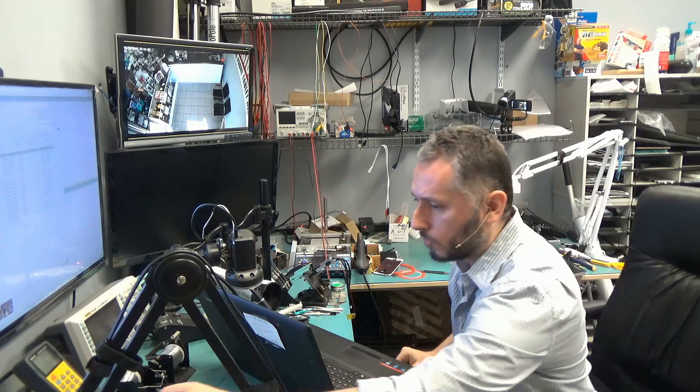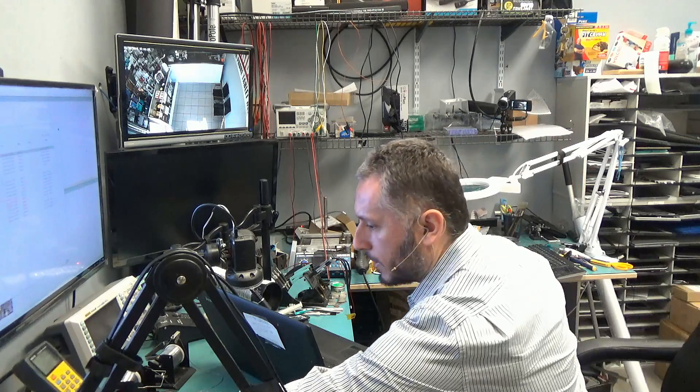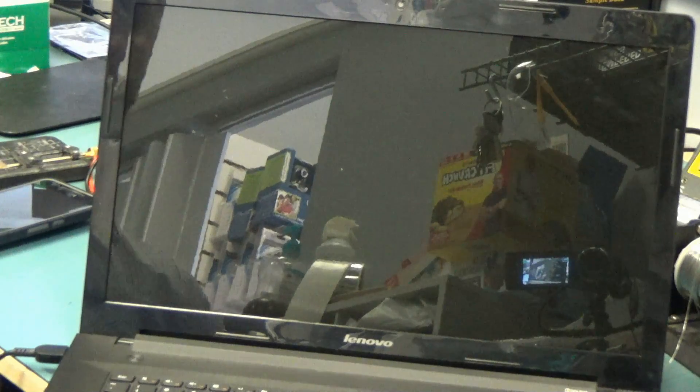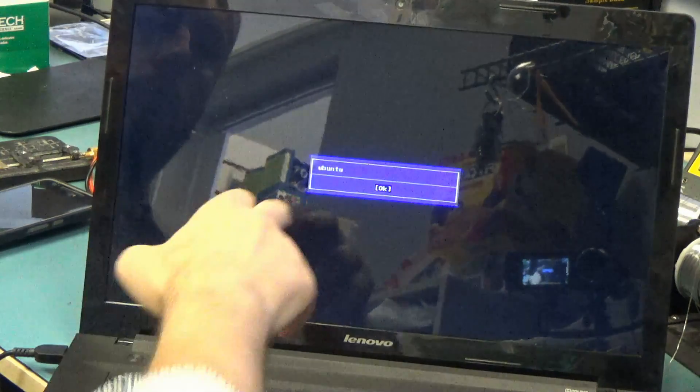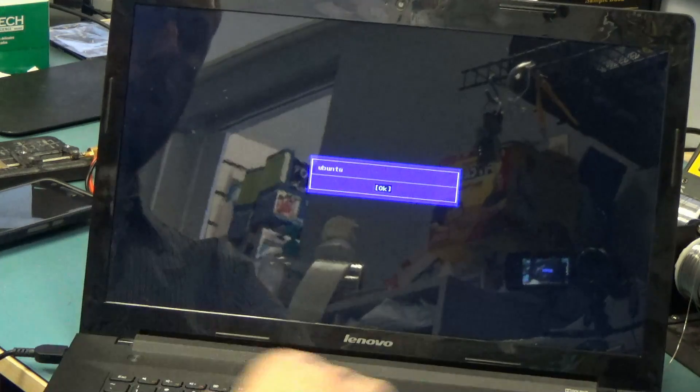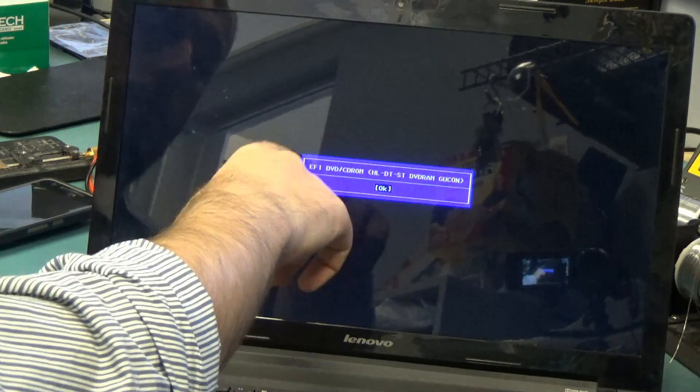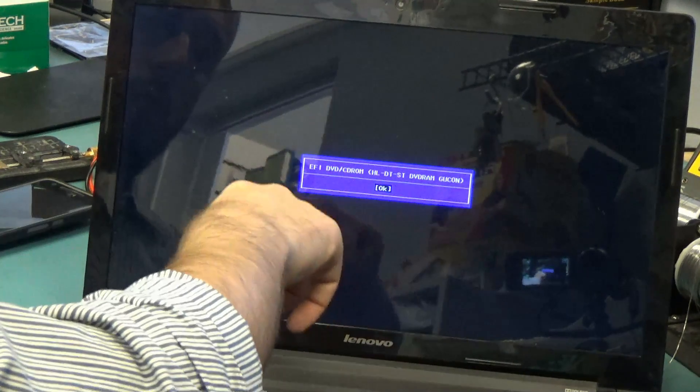What I'm going to do is show you the messages that we get when we try to boot up the system. When we press the power button, the first thing we're going to be greeted with is the Ubuntu message. If we press OK, now it's trying to load from the DVD CD-ROM. Even though it says that it's trying to boot from the CD-ROM, it's not really booting from the CD-ROM. Press OK.